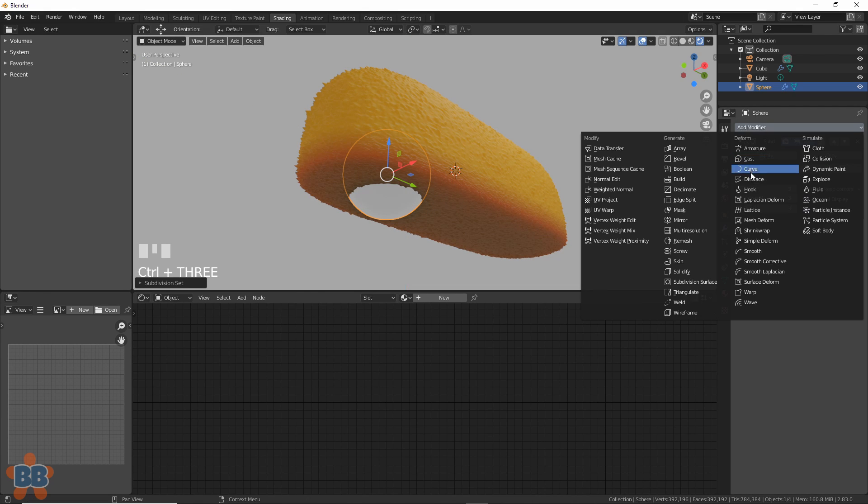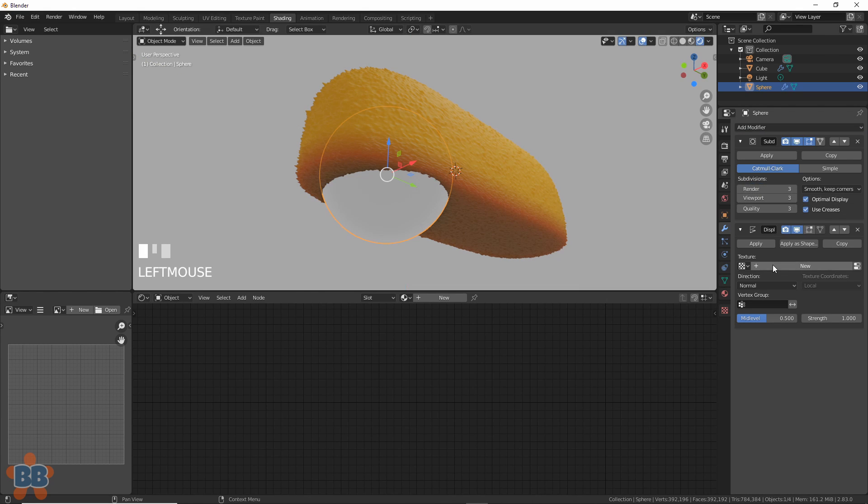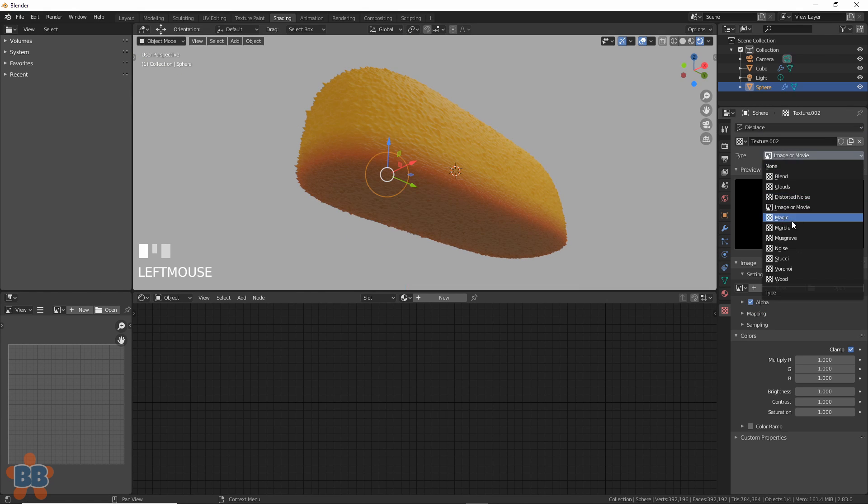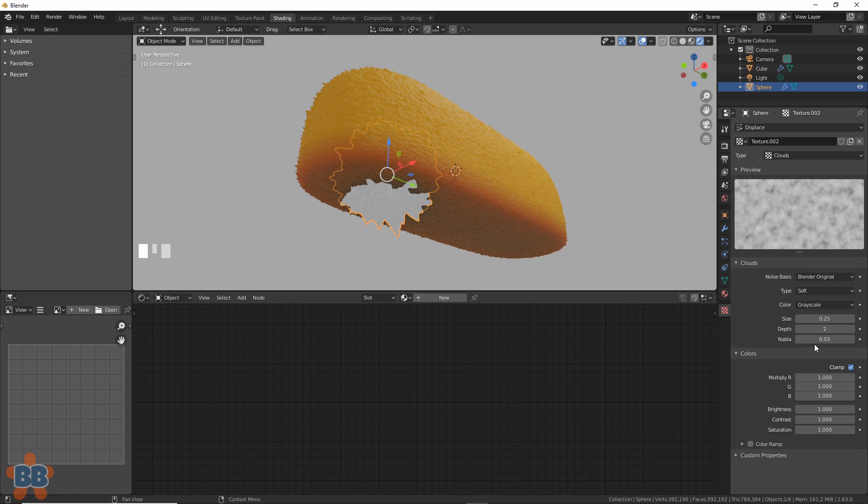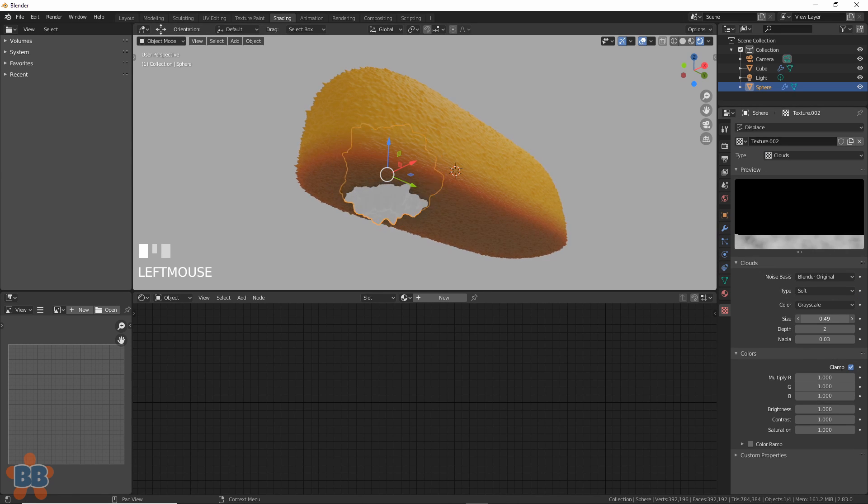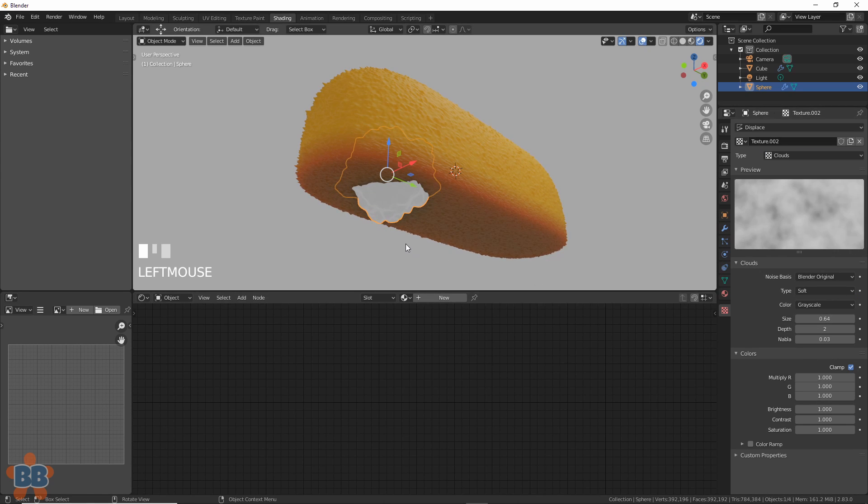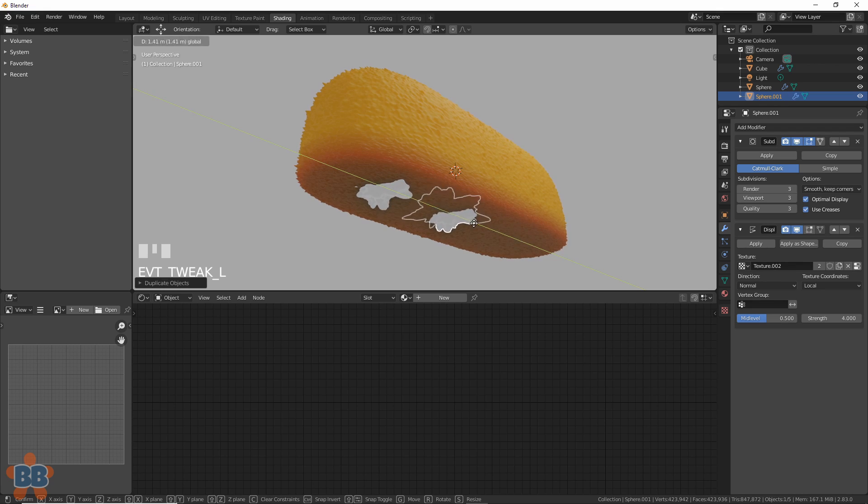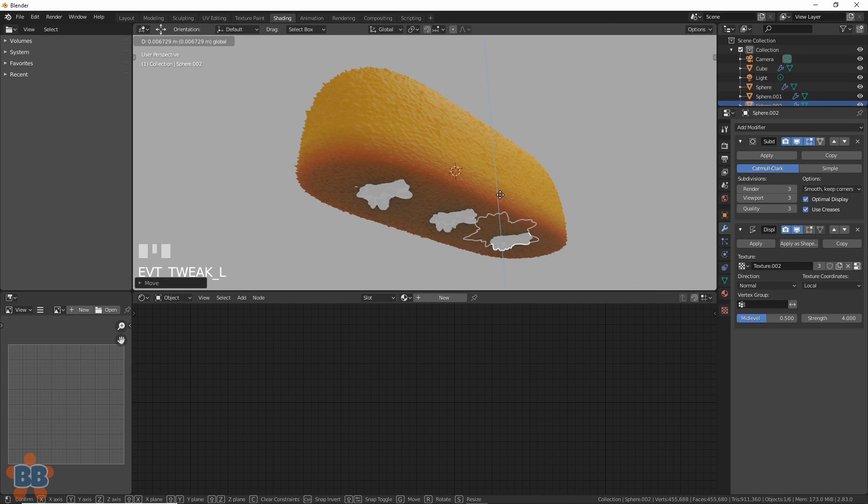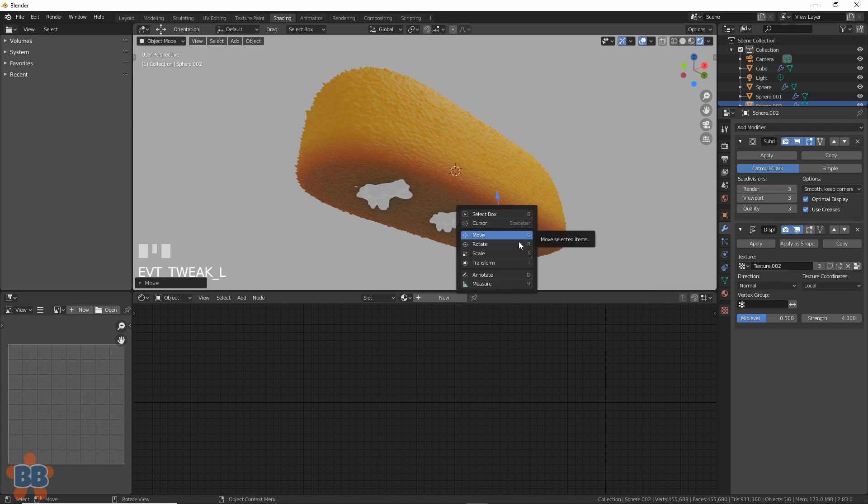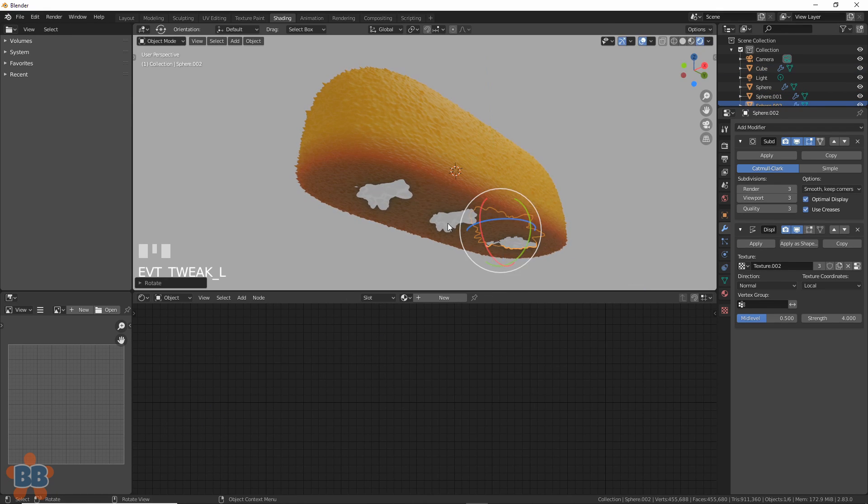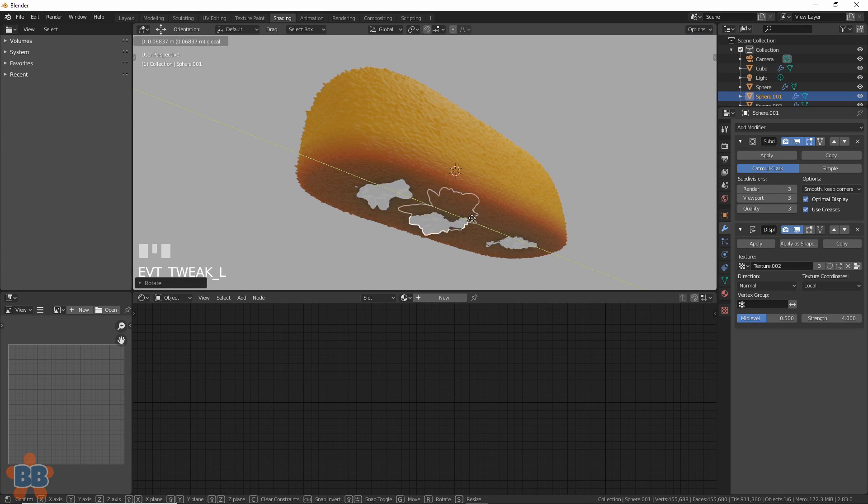Now give it a subdivision surface modifier, then a displace modifier, and clouds are pretty good for this. Up the size, flatten it out a bit, and watch it stick through like the old stuff used to. Now duplicate it two more times, move it and rotate it to make the three puncture wounds look different.